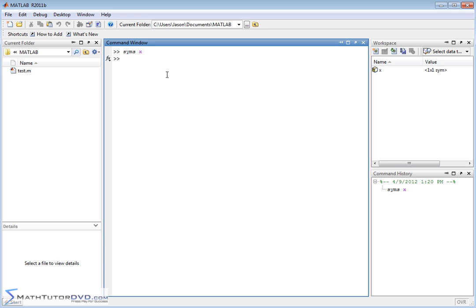The next thing we'll need to do is define some function, and we'll do that just like we did in the last section. So we'll say, in this case, f of x is equal to x squared, and the independent variable is x.